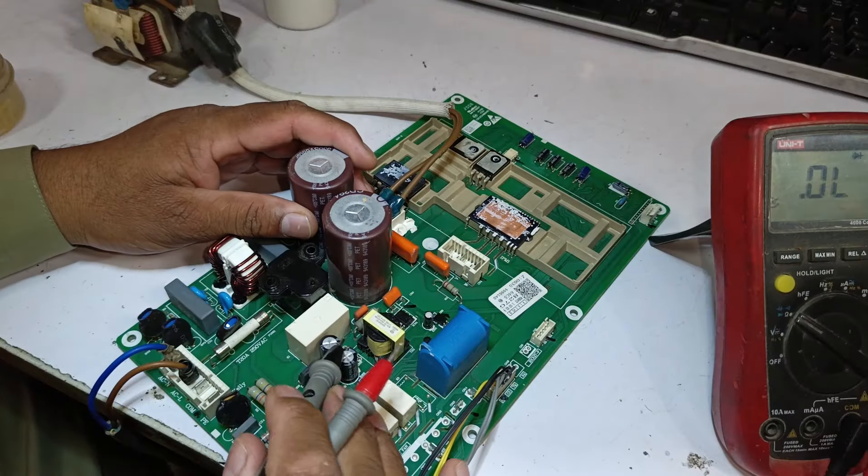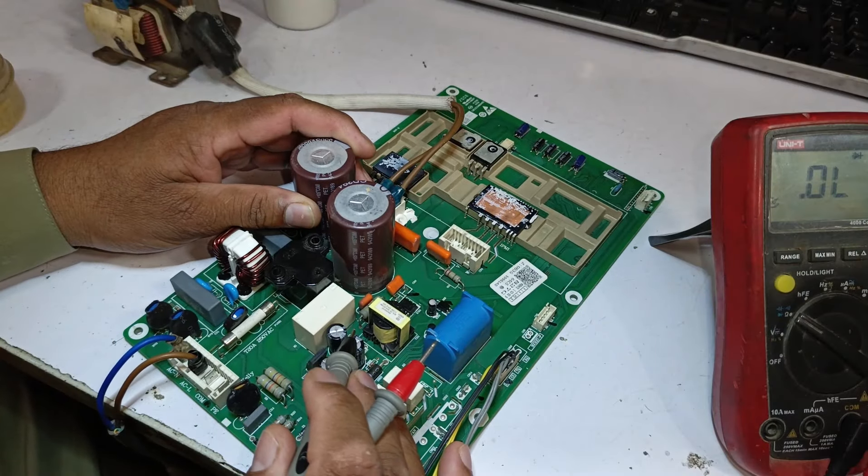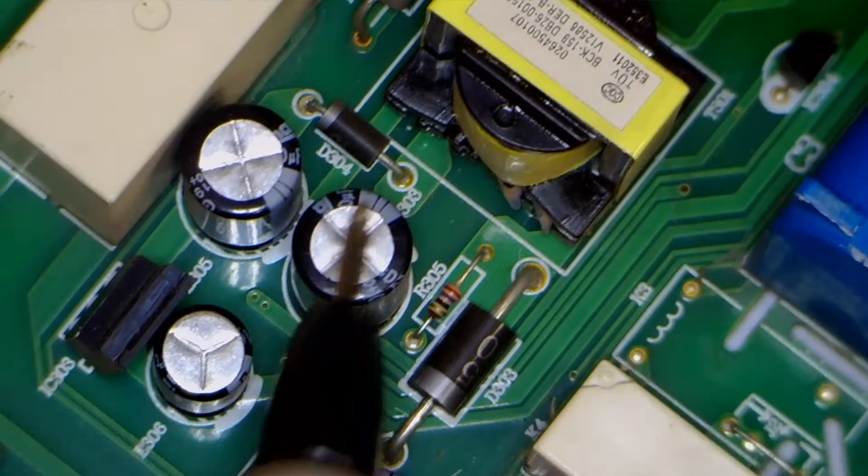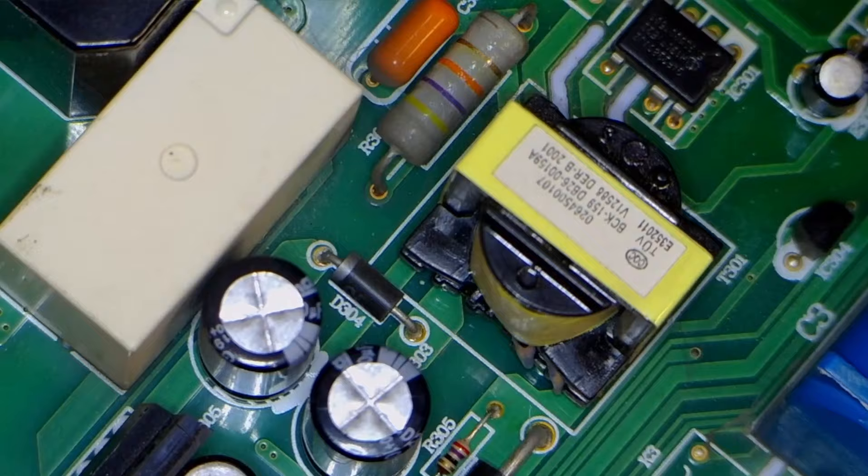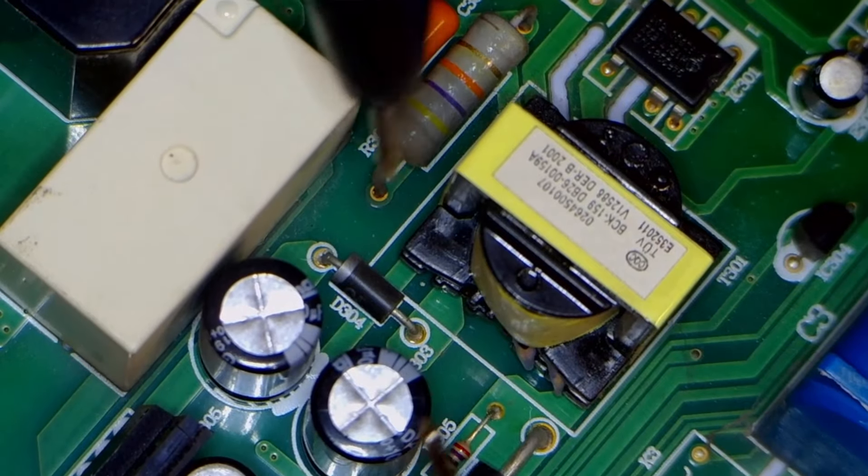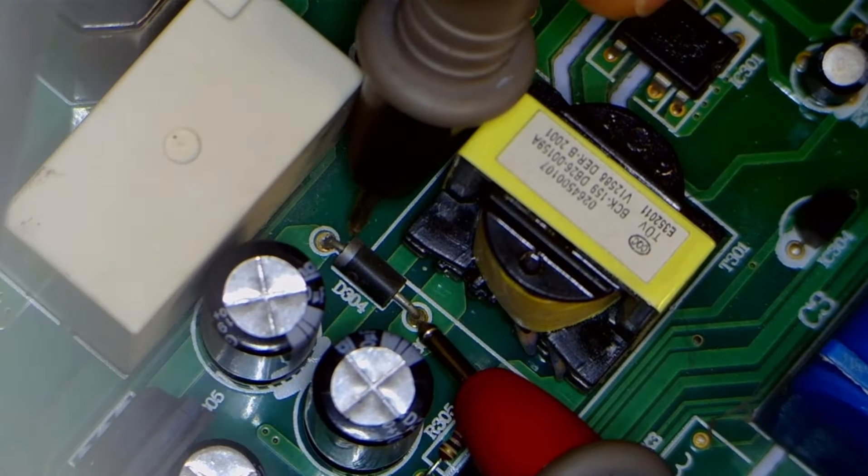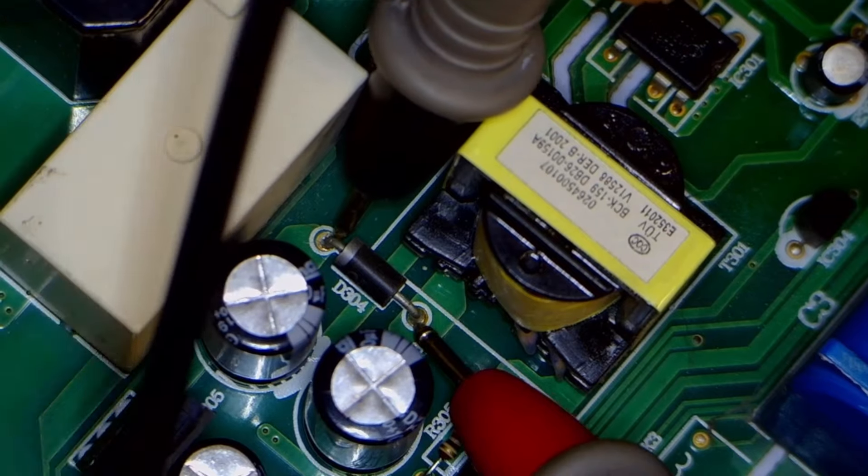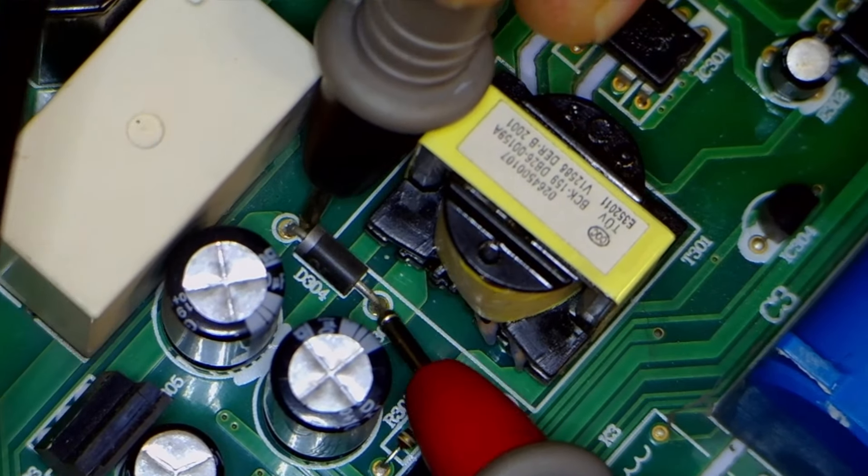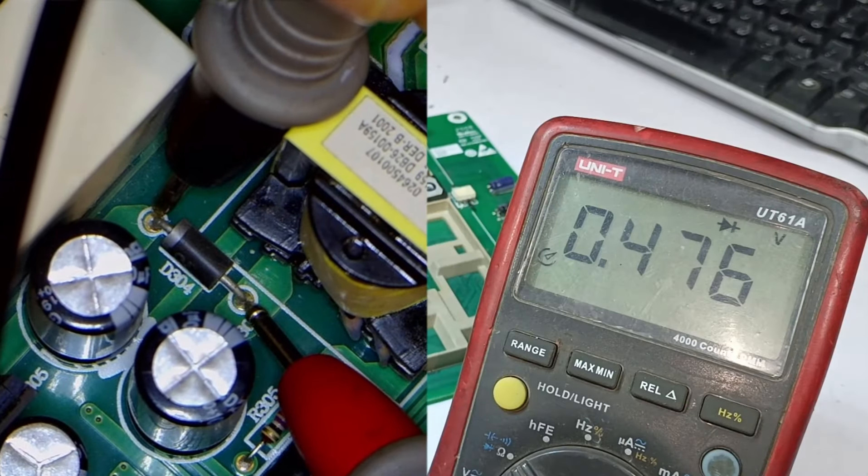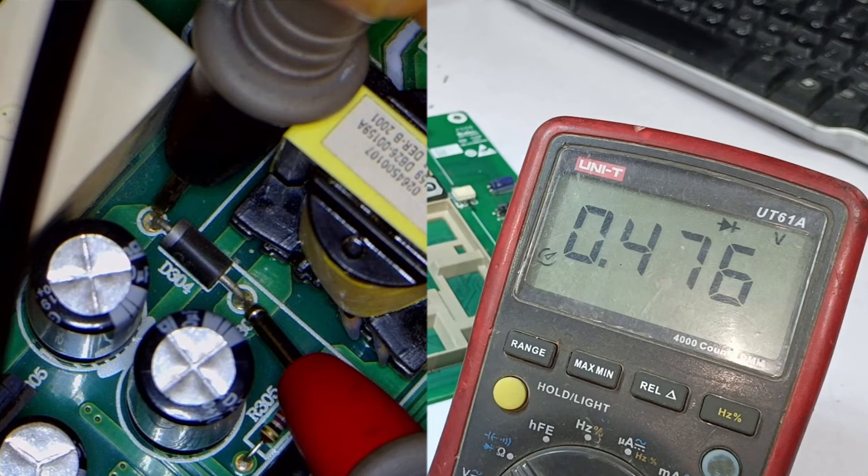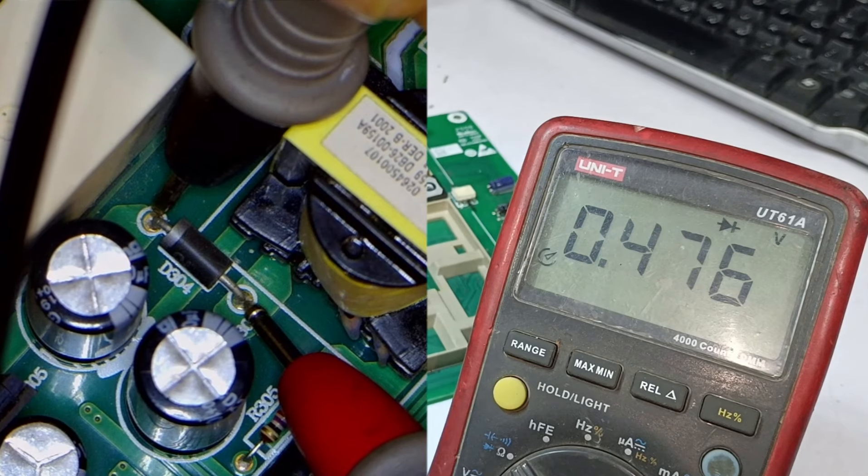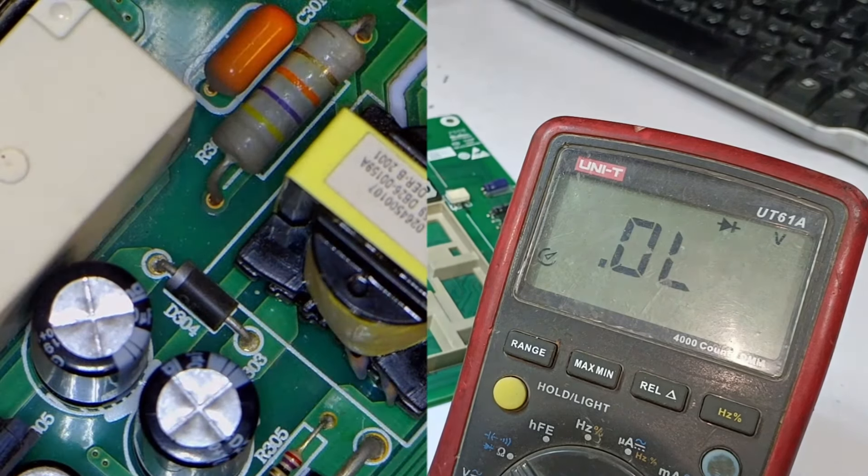Next, we will look at the SMPS from the other side. Here we see diode 304 and diode 303. I will check the diodes, placing the negative probe on the cathode and the positive probe on the anode, and see what we get. Here, it shows a voltage drop of 0.476 volts, which means this diode could also be okay.